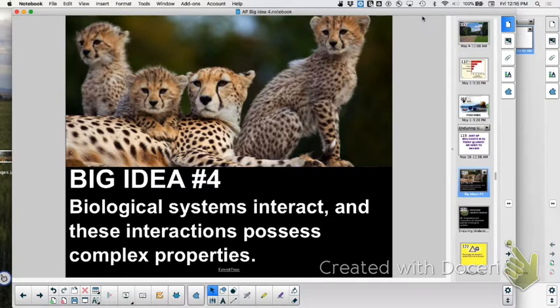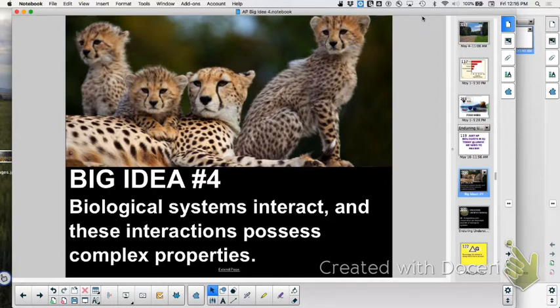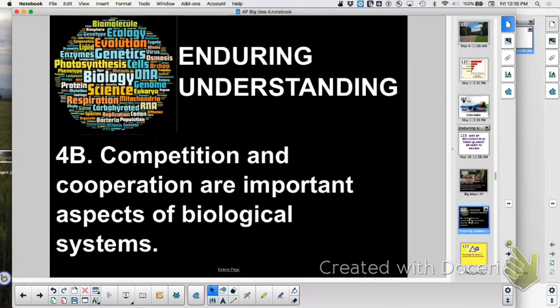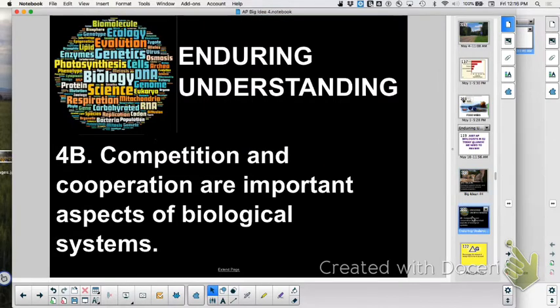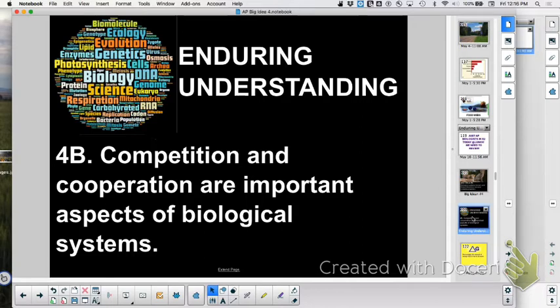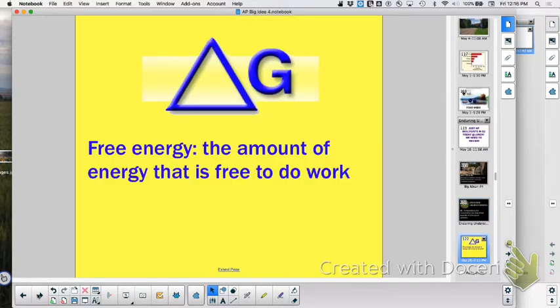So we have done Big Idea 1, 2, 3, and we're currently on Big Idea 4, and we are on Big Idea 4B. Remember, this one's all about systems and interactions within systems, and then Big Idea 4B is going to talk about competition and cooperation are important aspects of biological systems. So anything to do with competition and cooperation, that's this big idea.